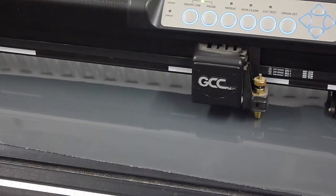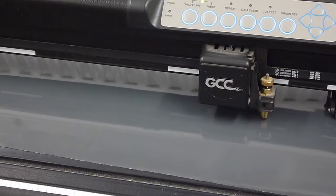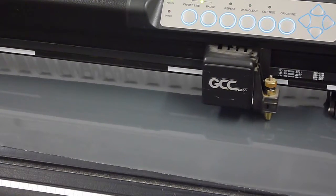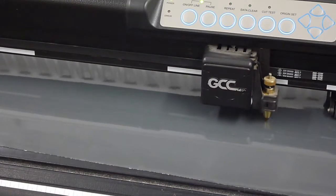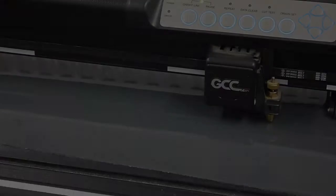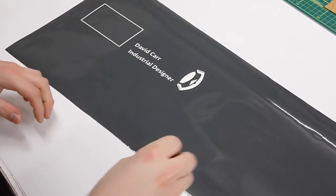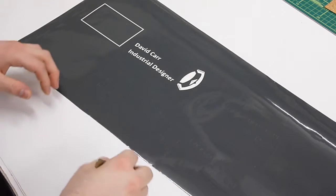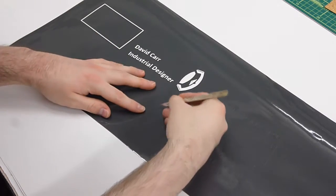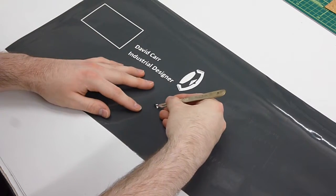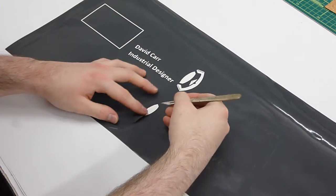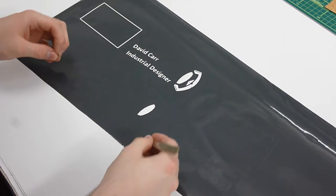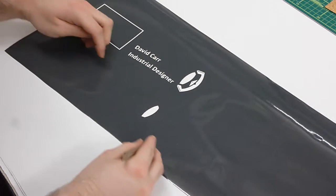This can then be sent to a vinyl cutter to create the masks at full scale. Once the masks have been cut, using a sharp scalpel start to remove the positive parts of the mask that you want to become shot blasted on the glass.